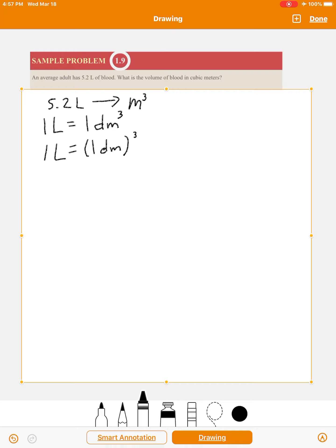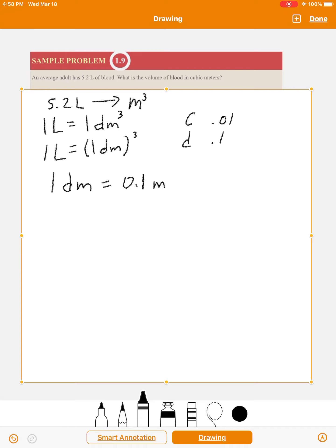We want to go from liters — or decimeters cubed — to meters cubed. A decimeter: 'd' for deci means 0.1, so one decimeter is 0.1 meters. You've seen those prefixes before: centi is 0.01, deci is 0.1, kilo is 1000, mega is 10 to the 6, and so on. So decimeter is 0.1 meters, and now we have a conversion factor, which we turn into a ratio.